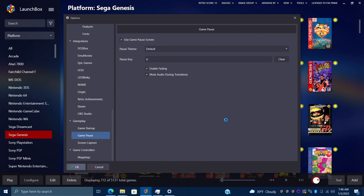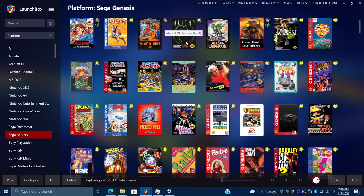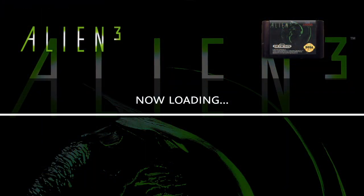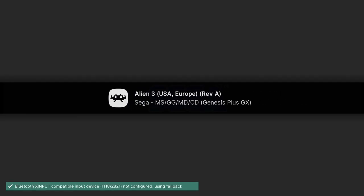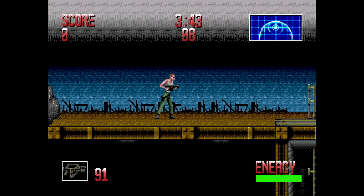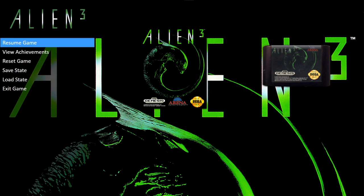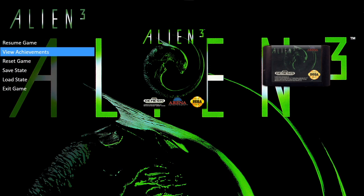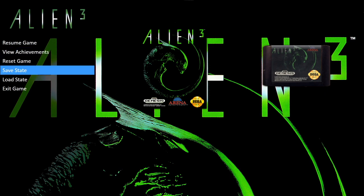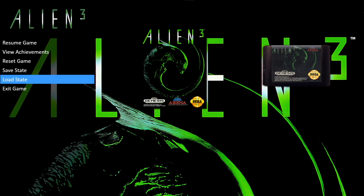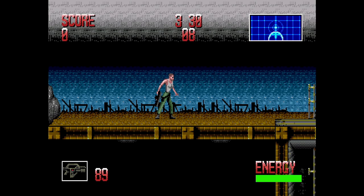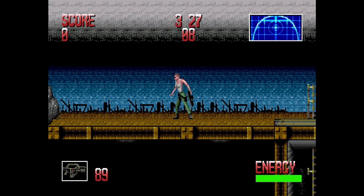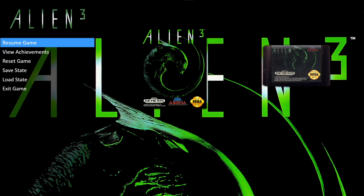I'll choose OK. We're still on the default theme, so let's go into Alien 3, start it up, and give it a second to load — I'm using RetroArch. With the game running, I can enter the LaunchBox/Big Box pause screen using my controller hotkeys. We can resume the game, view achievements if any are available with RetroArch achievements, reset game, save state, load state, and exit game. If I resume and use my keyboard, I can press U to bring up the pause screen.